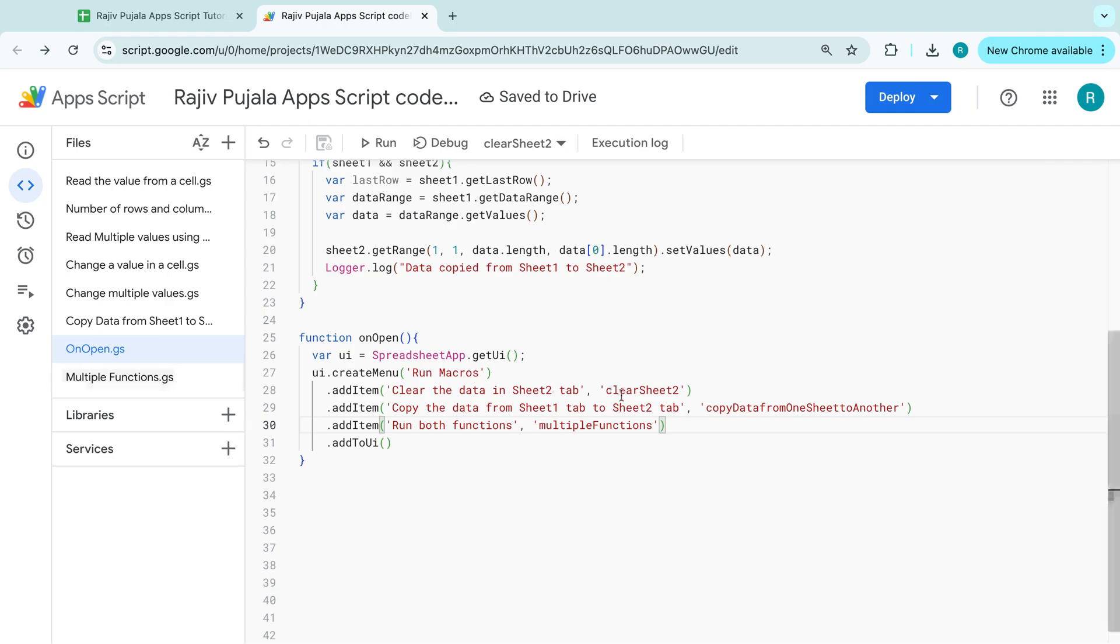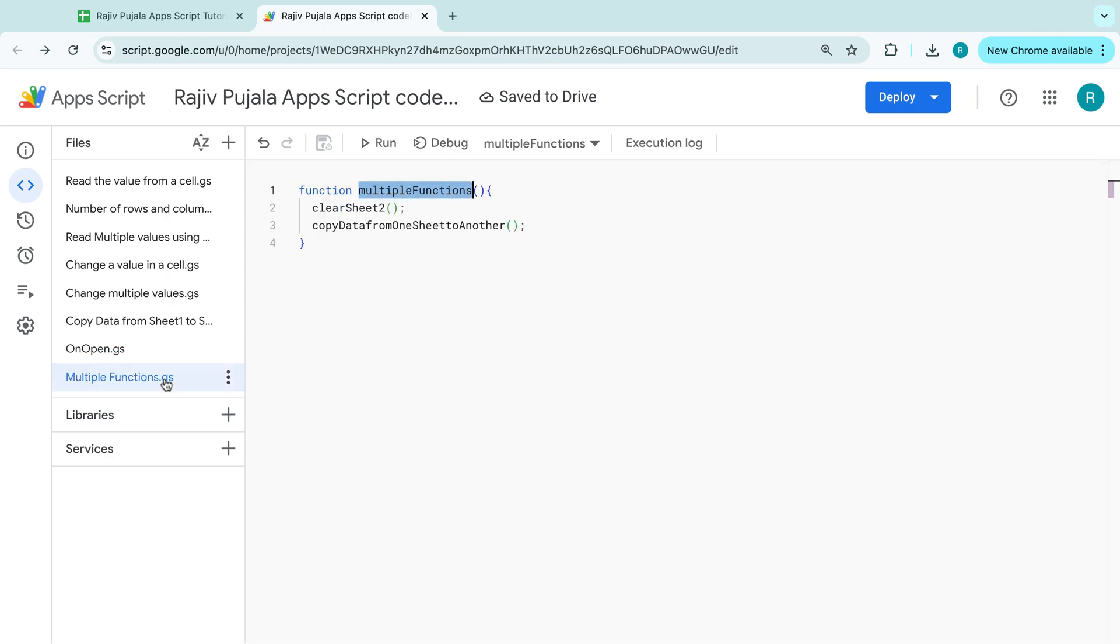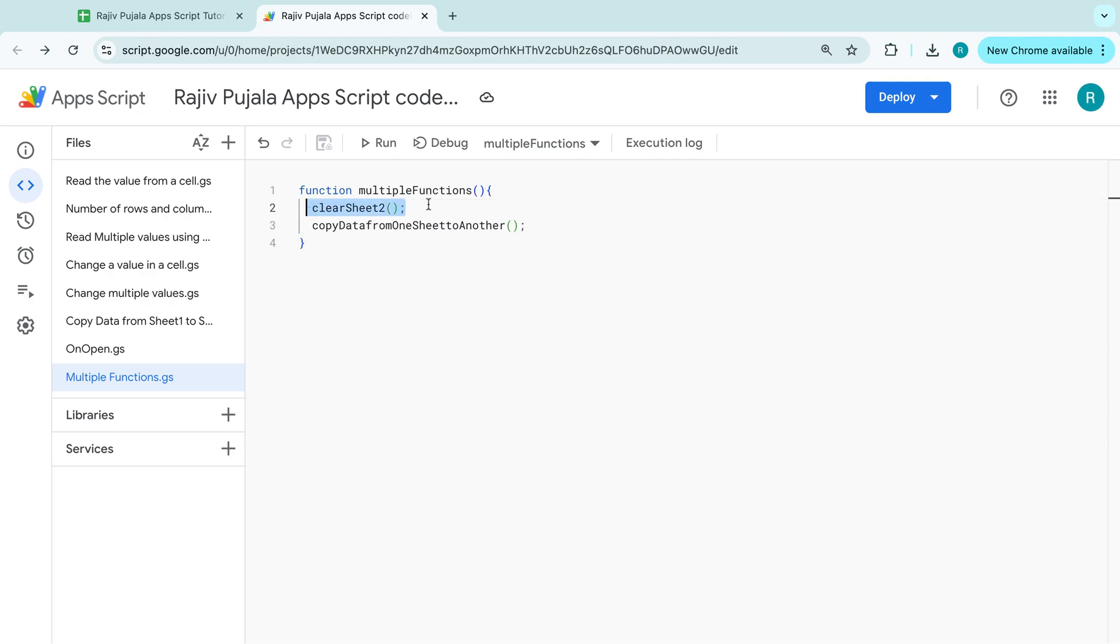So what I did over here in the multiple functions, whenever we run the multiple functions, it will run the clear sheet two. It will clear all the data in the sheet two. And then it will copy the data from sheet one to another sheet.